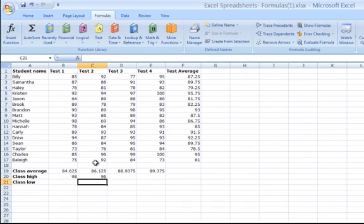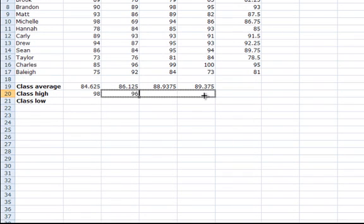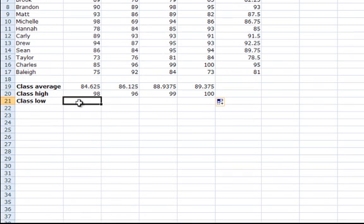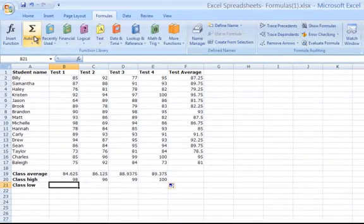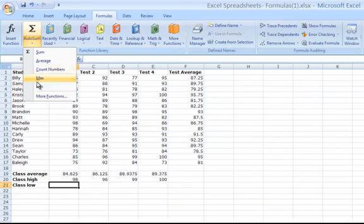To fill the remaining cells with the class maximum, again, use the fill handle and Excel will automatically fill them in for you. The same for class low. There is a shortcut key for minimum under auto sum.